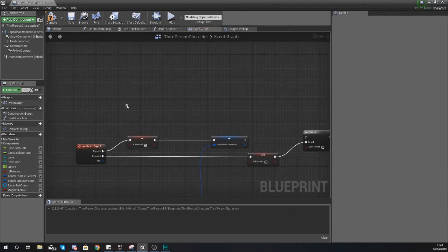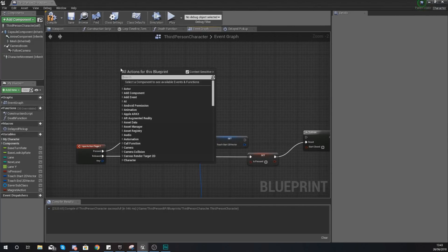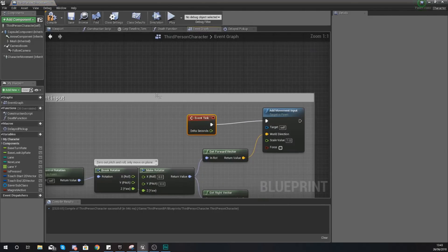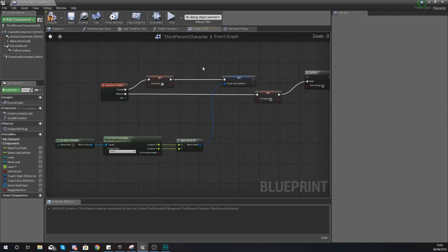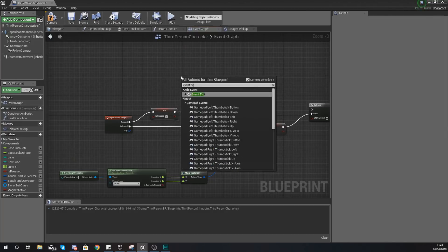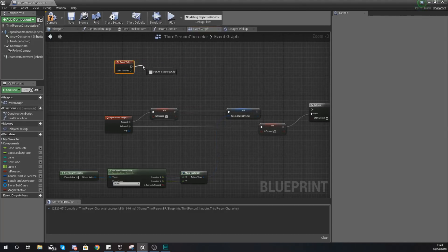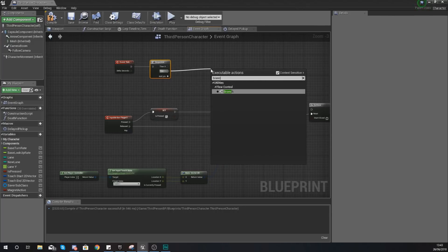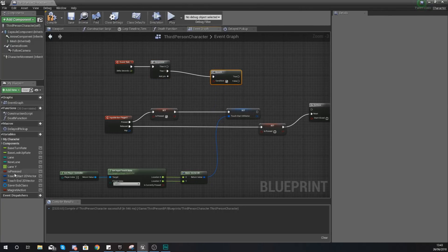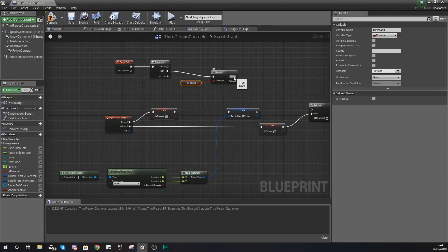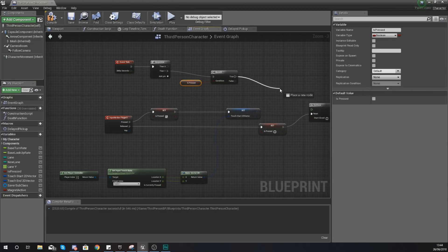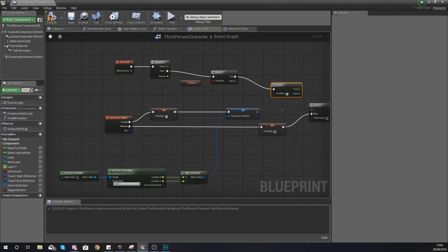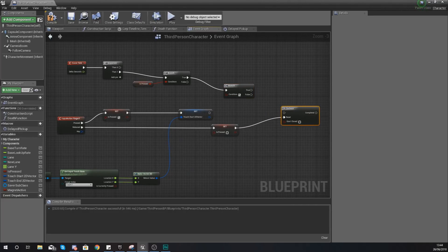We also need an Event Tick. We've already got one in the scene, so delete it, go up to the top of the code, and add a fresh Event Tick there. From Event Tick, add a Sequence node. For Then 0, we're going to run a check to see whether or not 'is pressed' is true using a Branch node — if it is true we then run another Branch check.